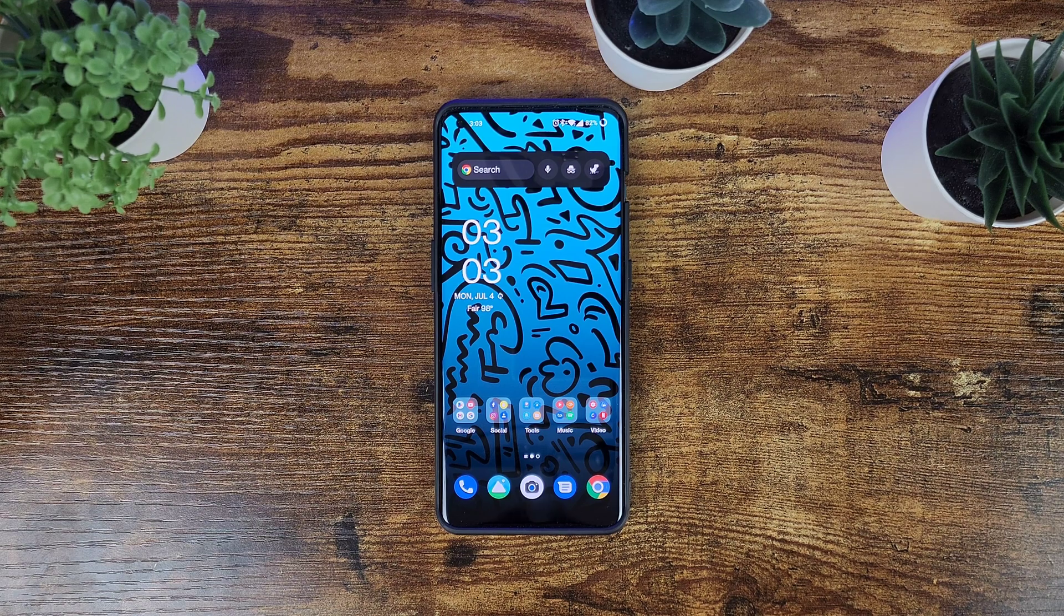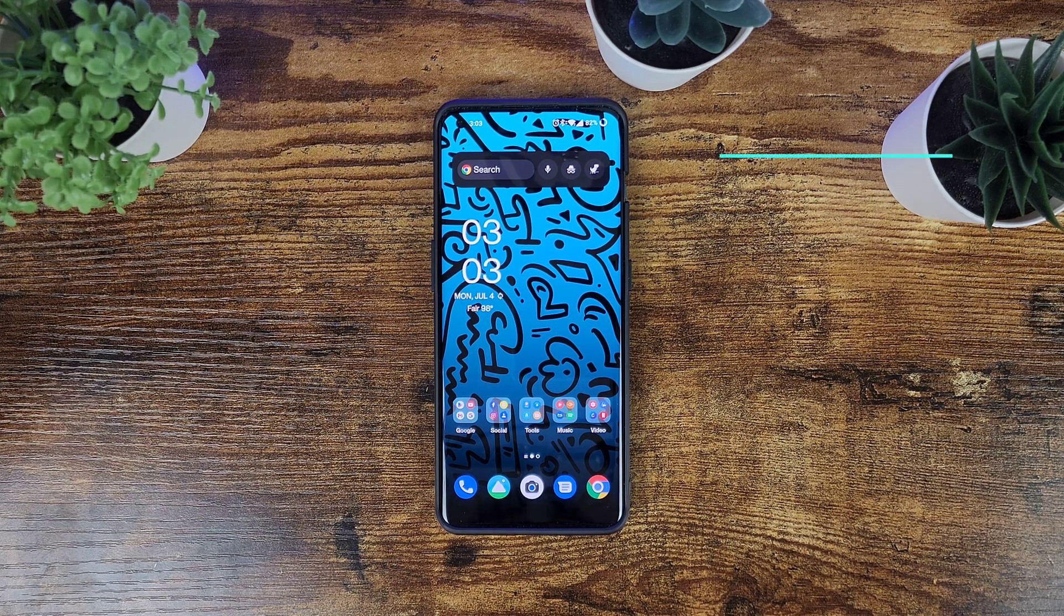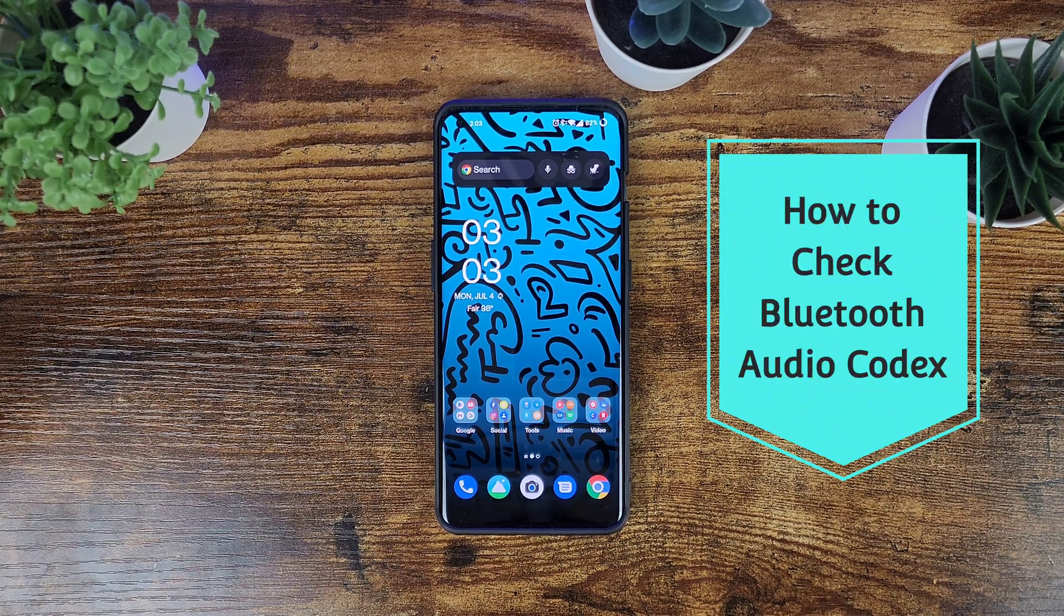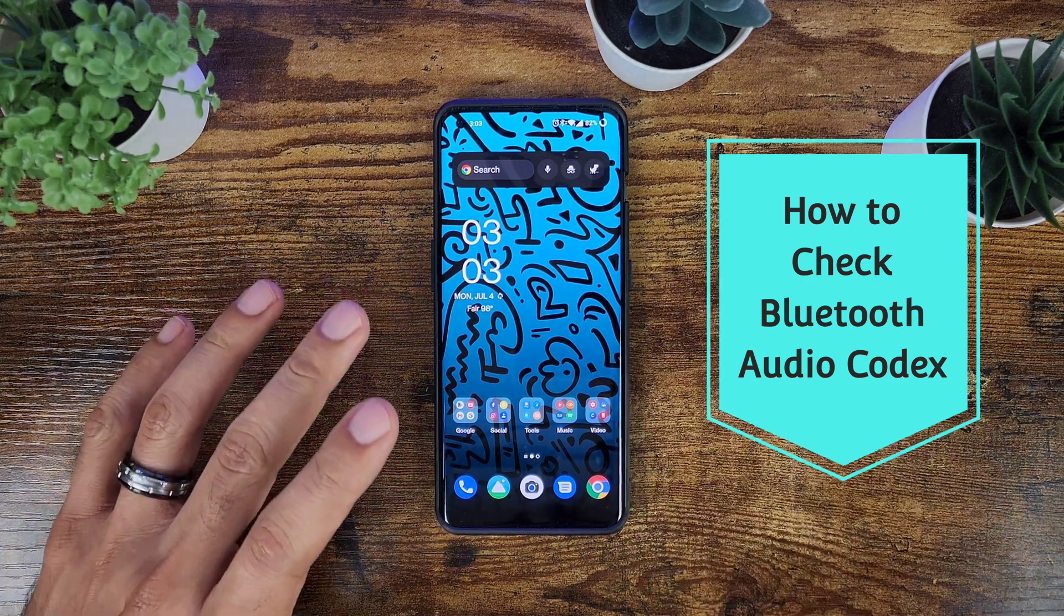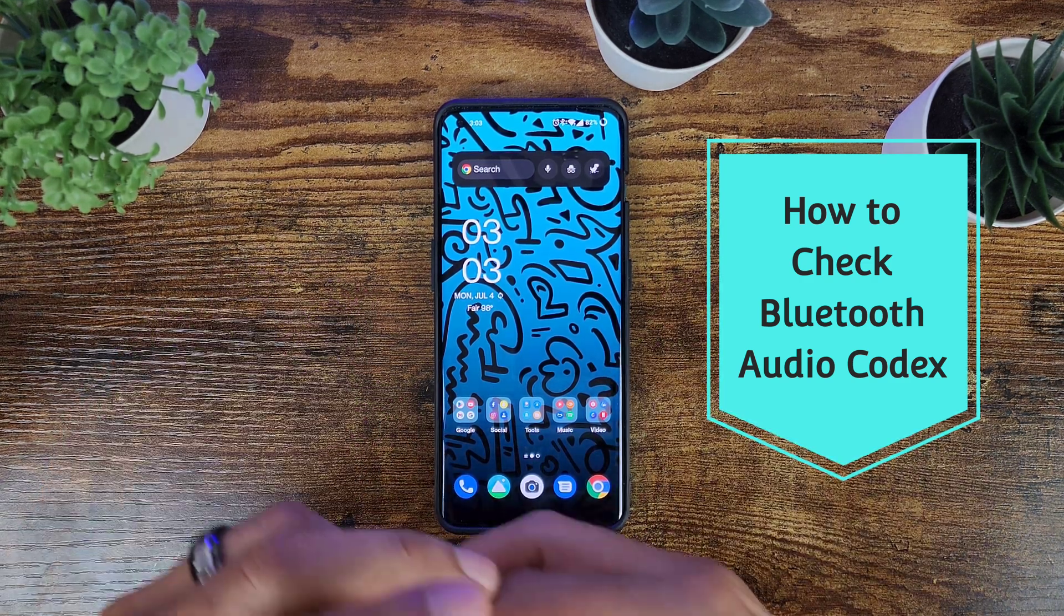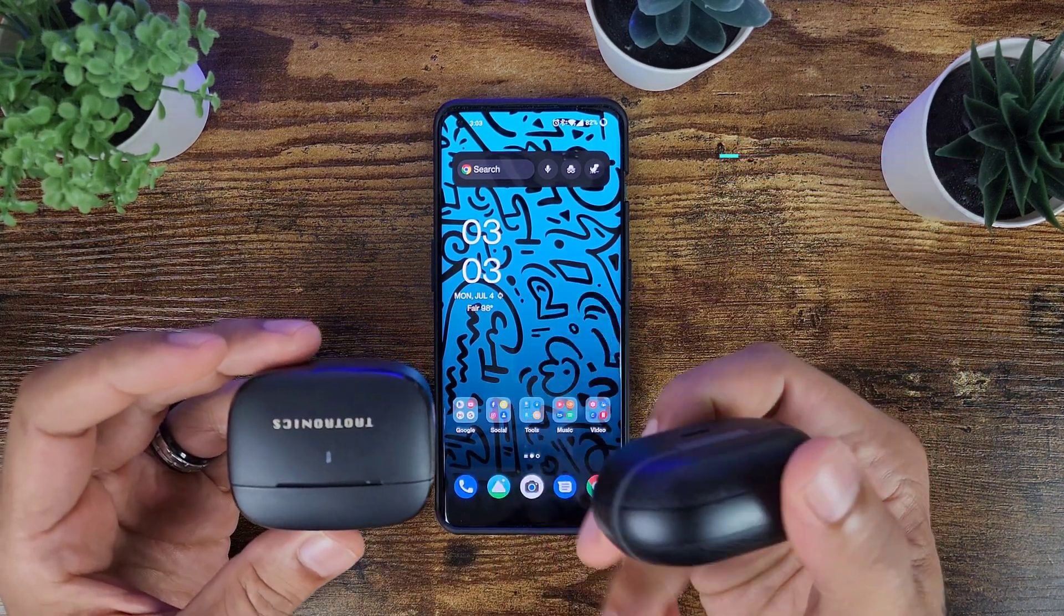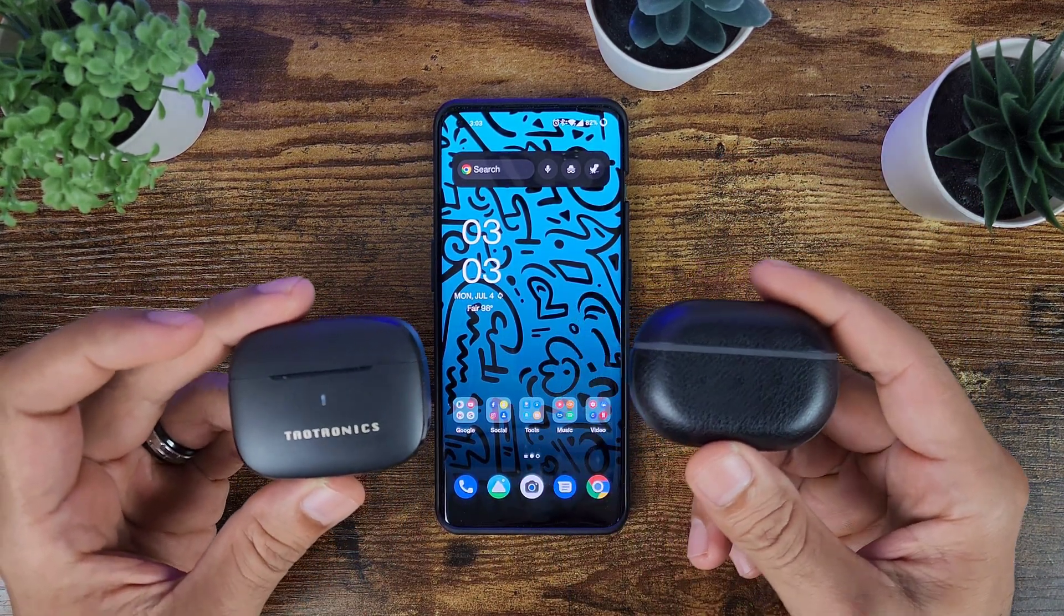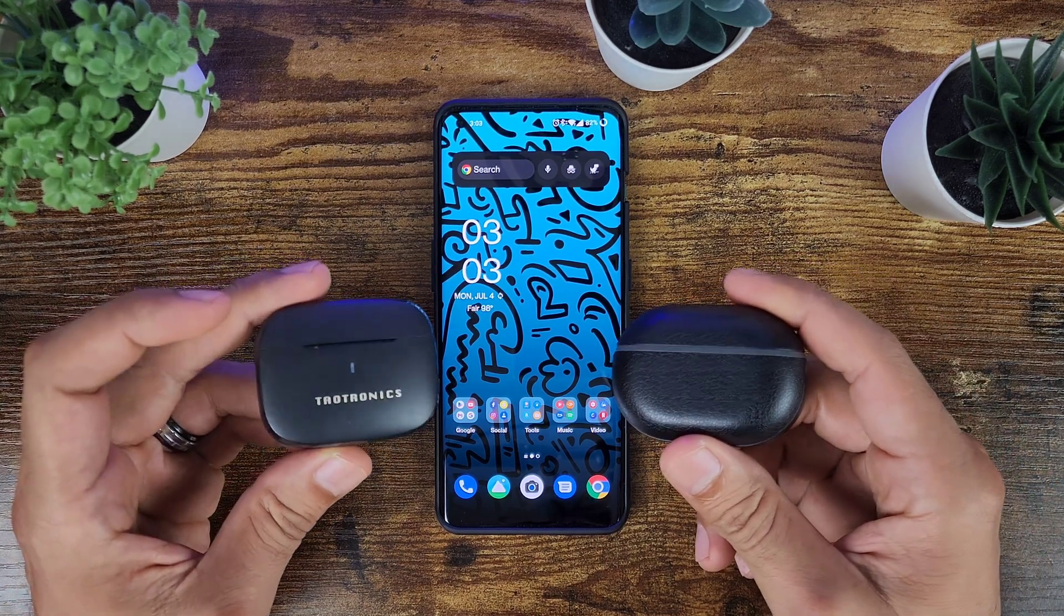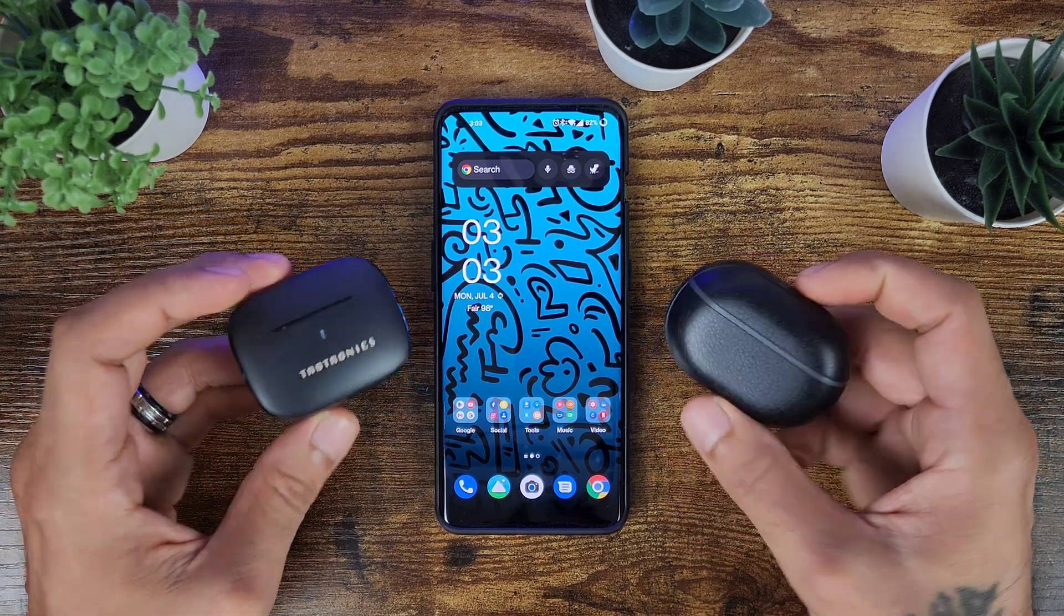How's it going everybody, welcome to Slick Eric Tech. Today I'm going to be quickly showing you how to check your Bluetooth codecs, and what I mean by that is what your headphones or earbuds can support on your device and you can change these.